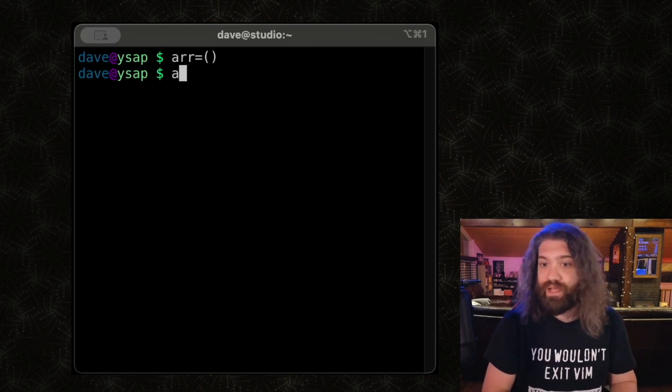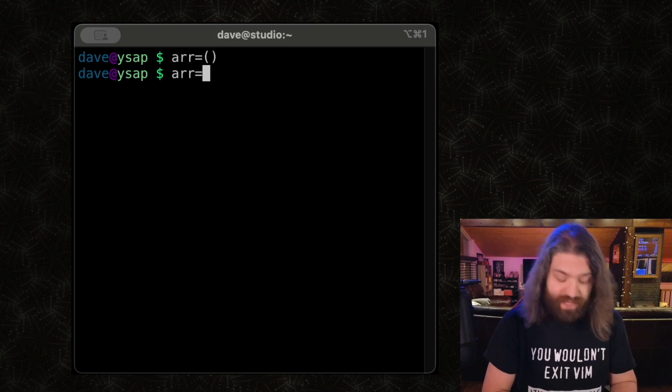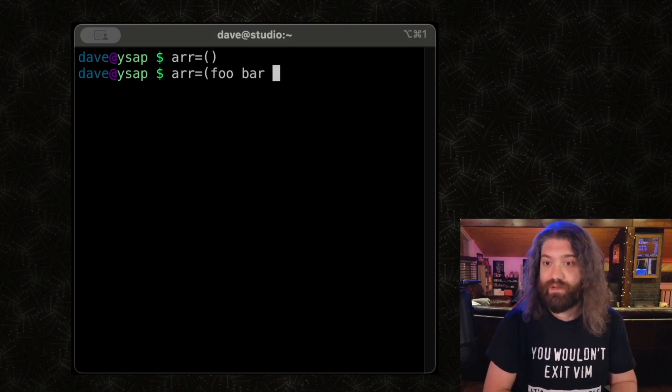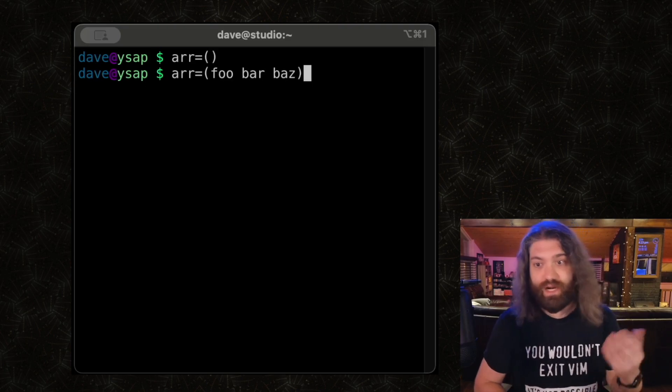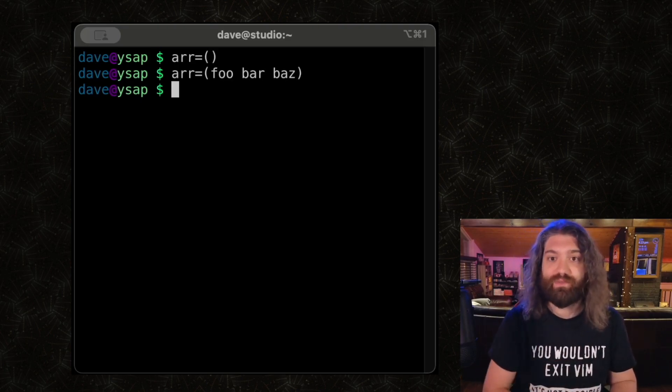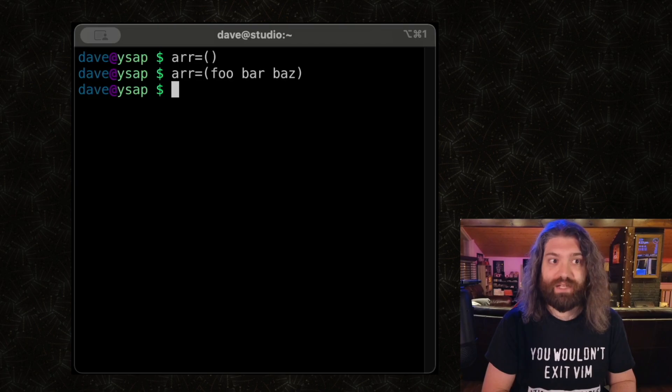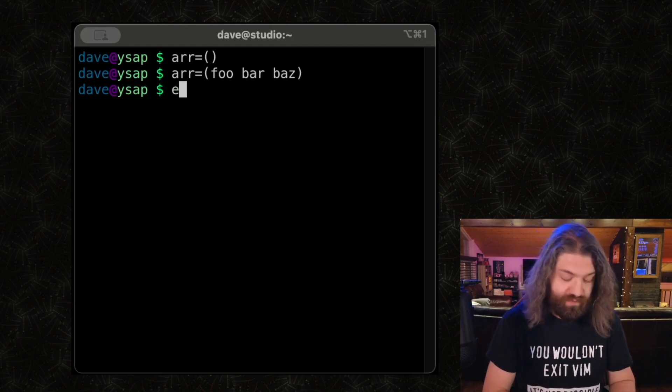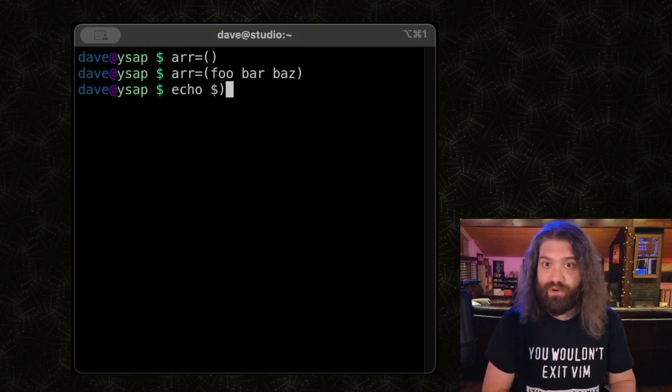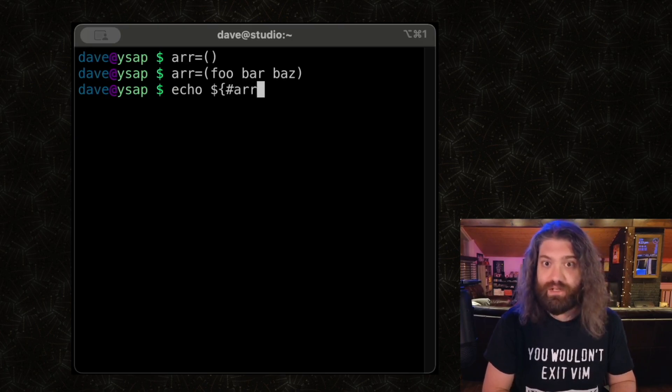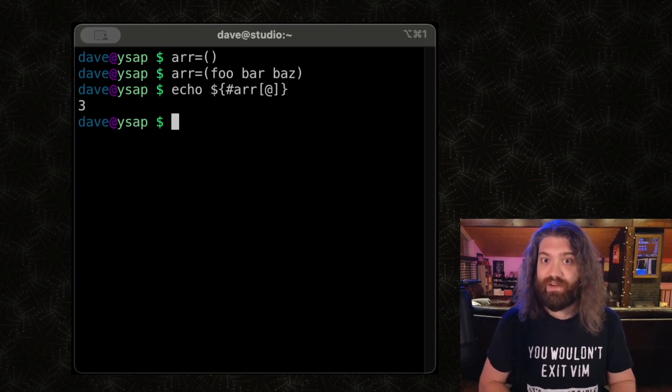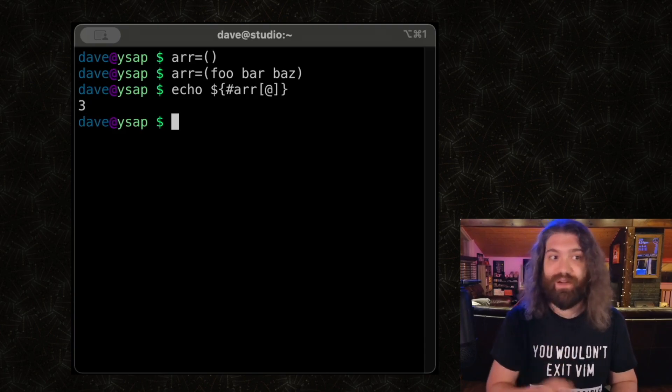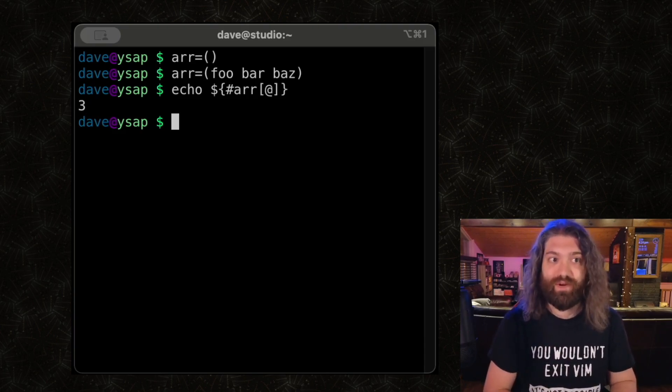So instead of initializing it to be an empty array, we can actually initialize it to have some stuff in it: foo, bar, baz. Just like arguments to a command, they get parsed with the exact same logic, so now we have three elements in this array. We can prove that with this gnarly syntax. Don't worry, I'm going to explain this all later and you're going to understand why that happens, but you can see that we now have three items in this array.